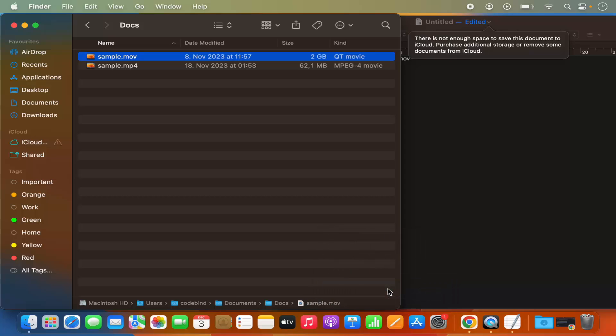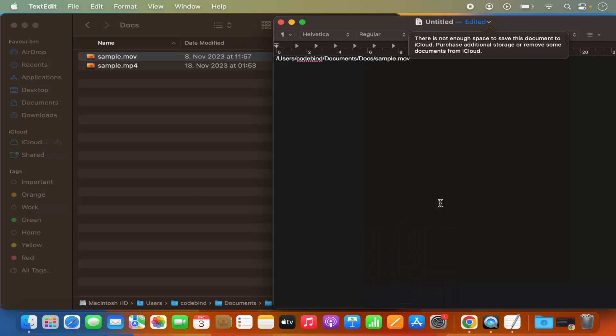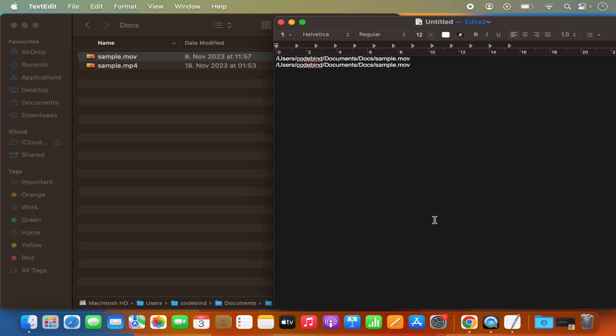So just click on it and this will also copy the path of the file and then you can just paste it anywhere, okay?